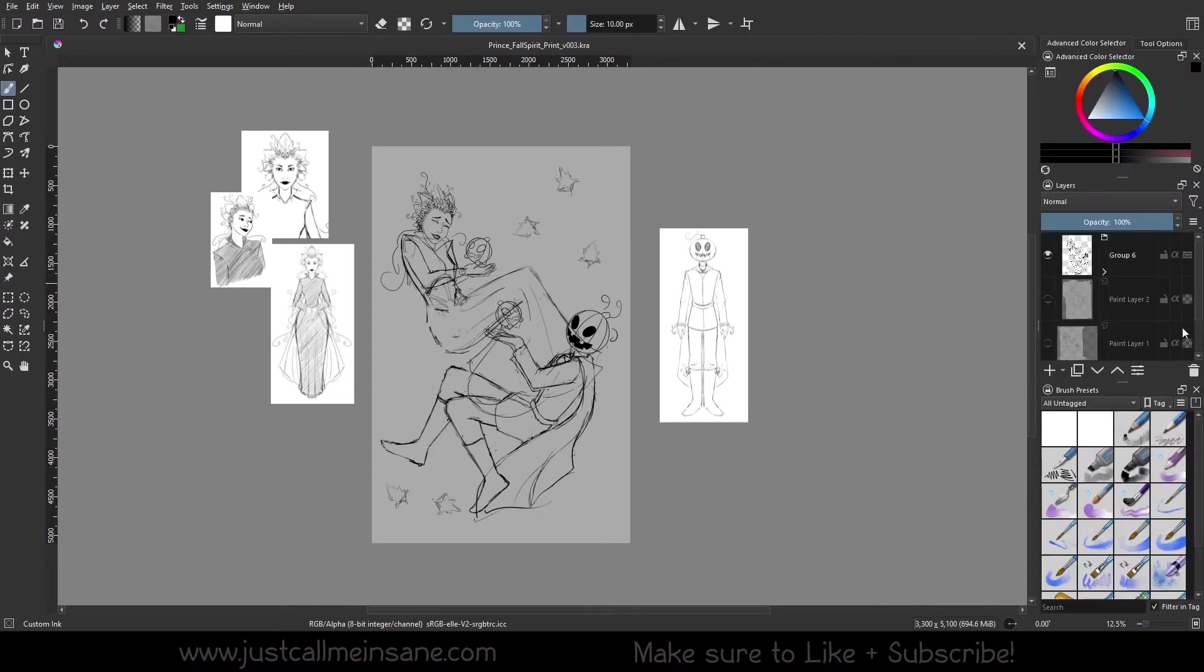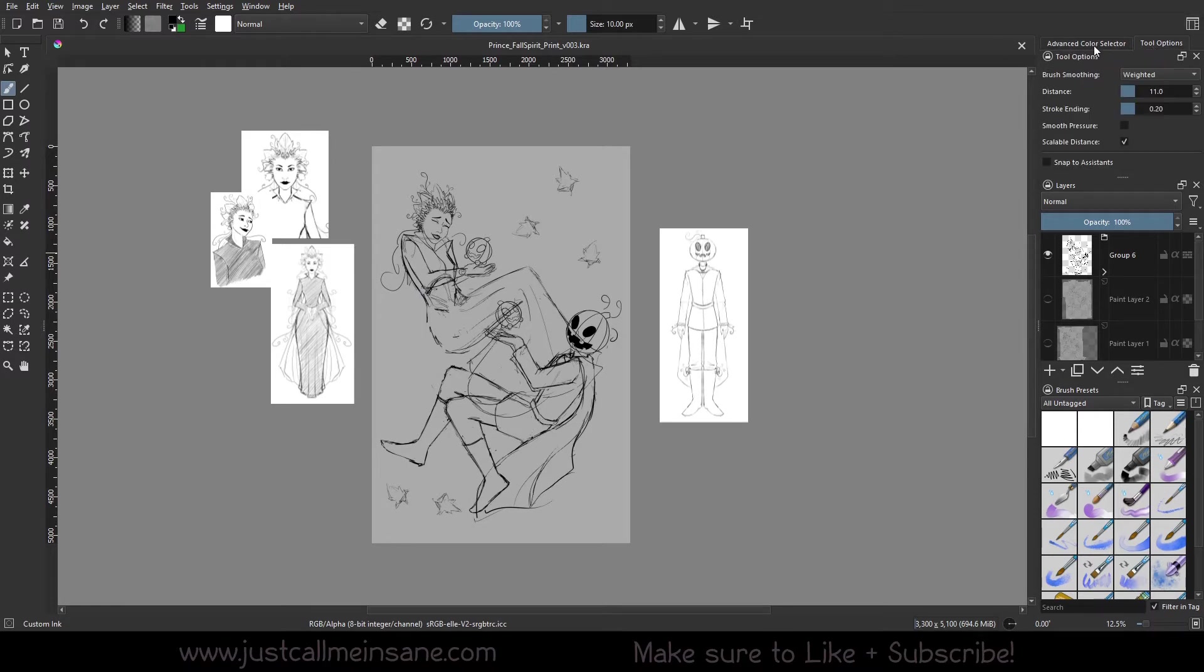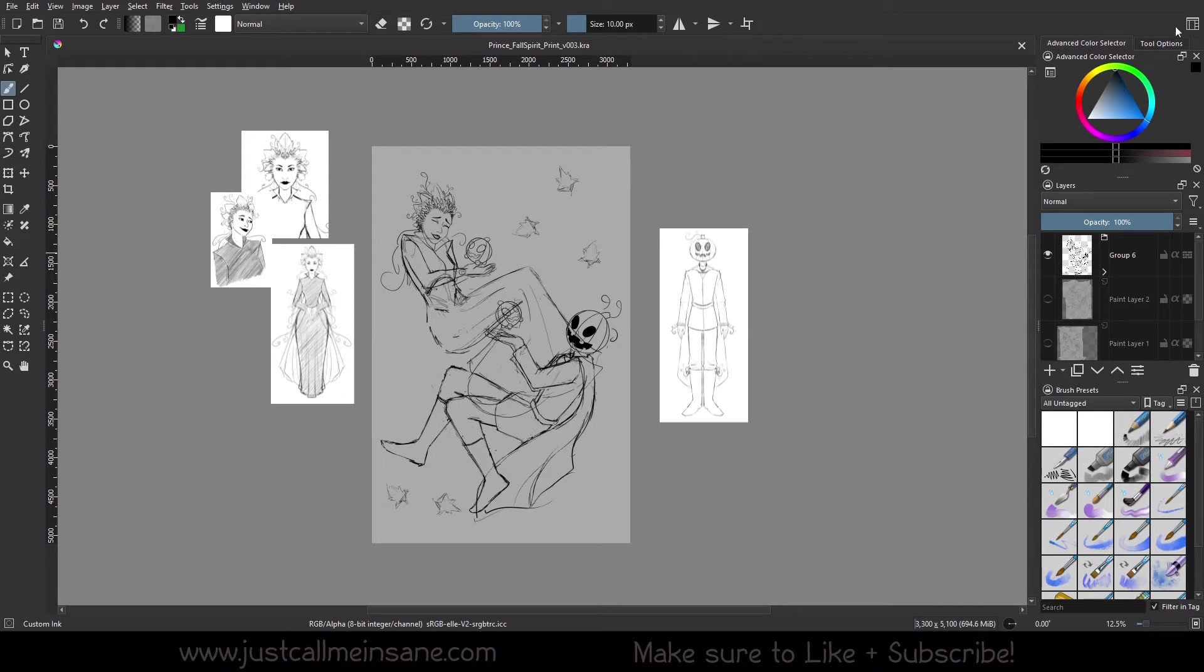Then we have Default, which is what it looks like when you're installing Krita for the first time. As you can see, every tool options up here and your color selector is small and you don't have the other color selector available to you.